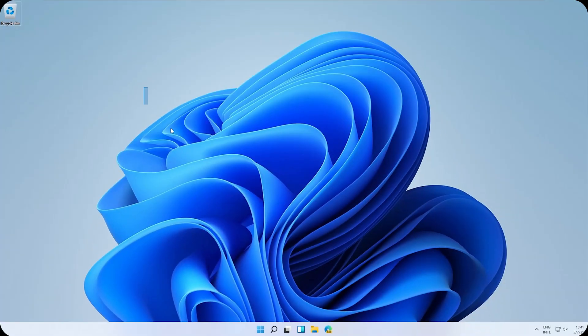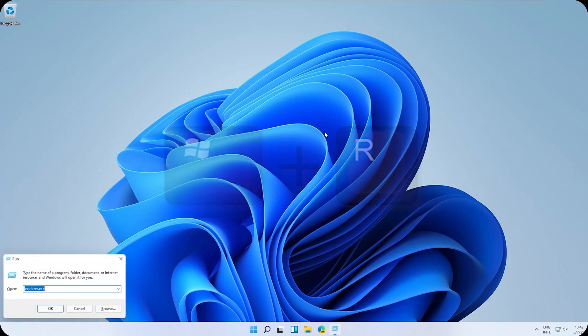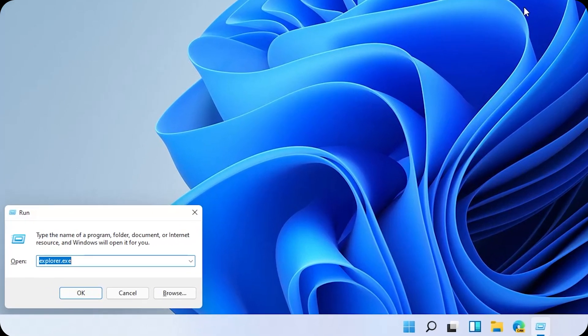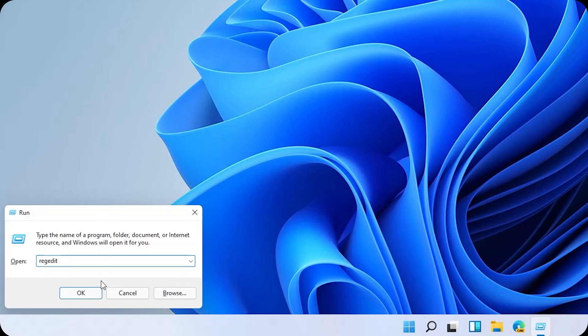So here we are at the desktop. What I need you to do is press this combination on your keyboard: the Windows key plus the R key, and this will open up the Run dialog.